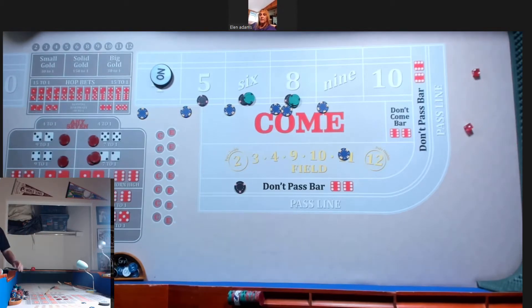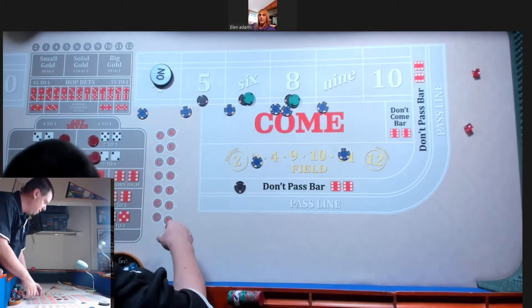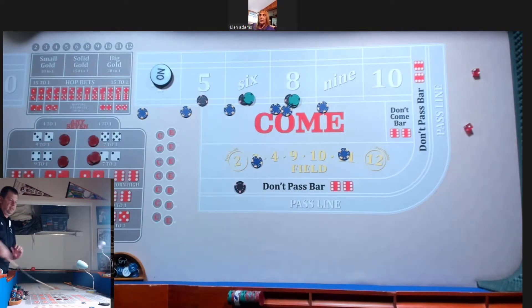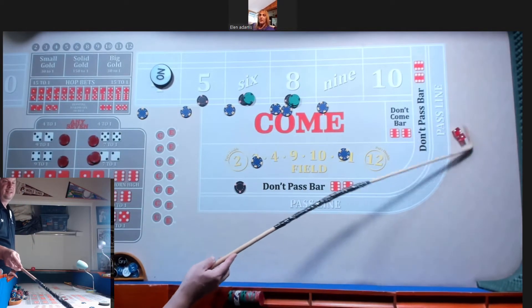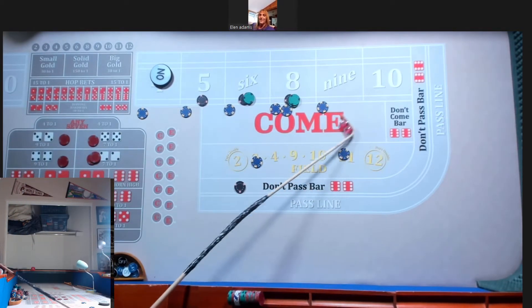We got a eight deuce. Any bets? That's my favorite number. I have nothing on it.